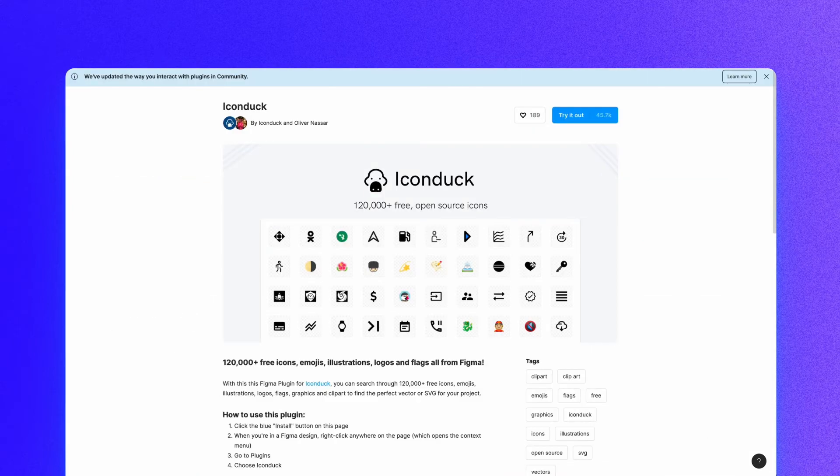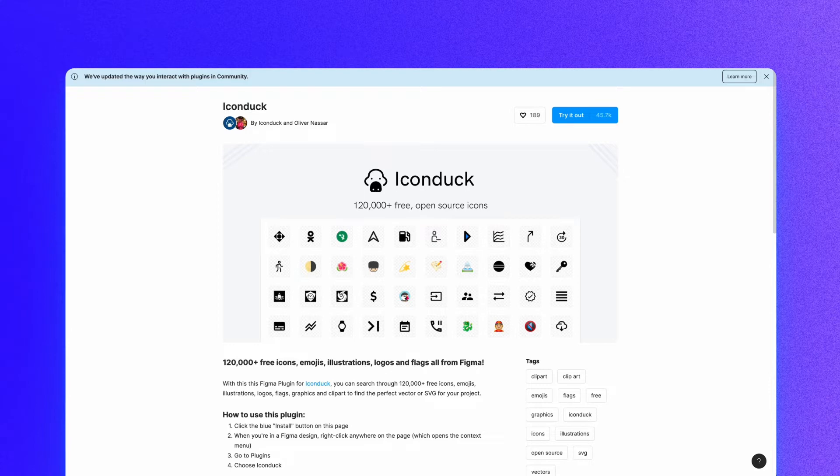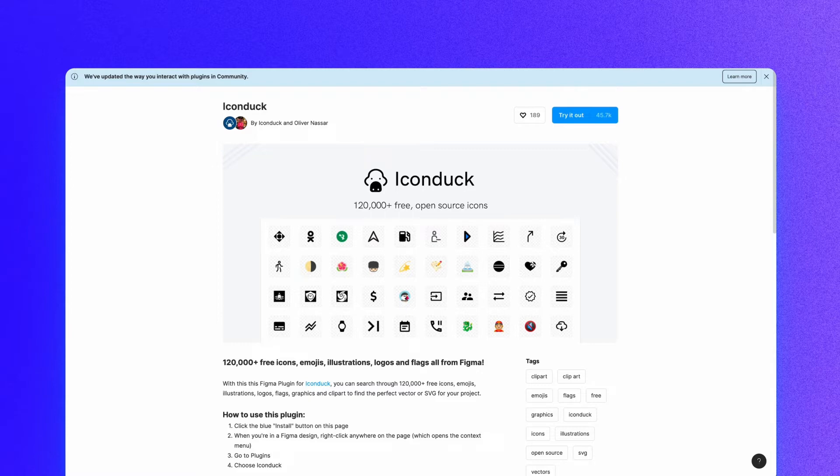If you click on the detail page of a Figma plugin, you'll see the title, the name of the creator, how many people have liked it, how many people have installed it, tags, and a brief description of how it works.